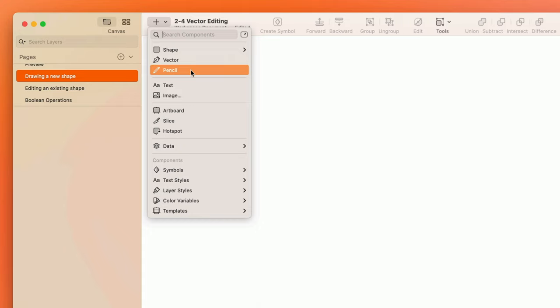The Pencil tool, which allows you to draw paths completely freehand, and the Vector tool, which allows you to draw paths using points and bezier curves.